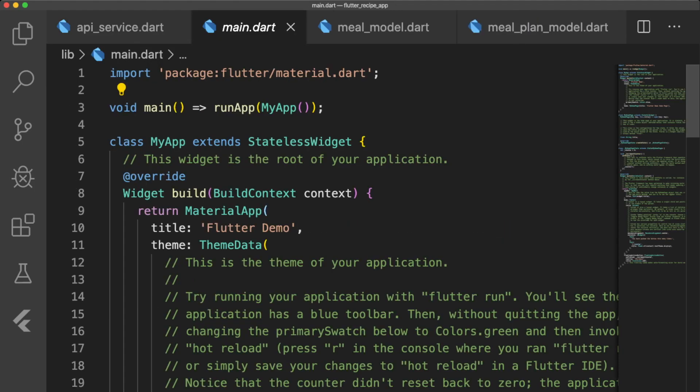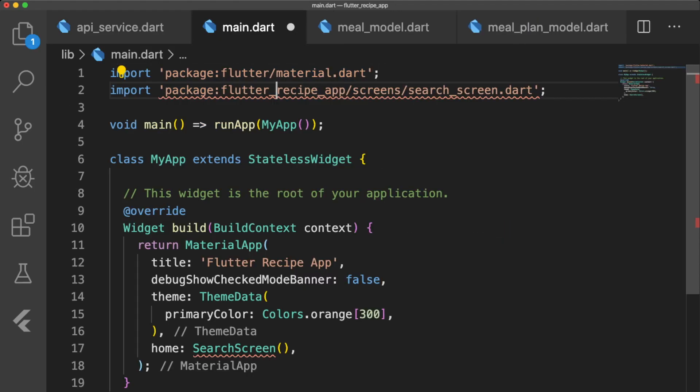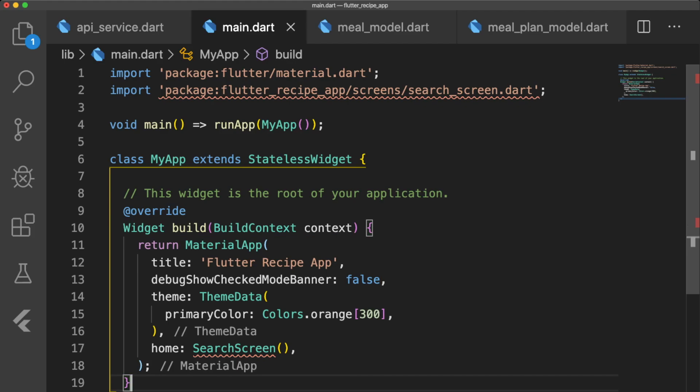Let's fix up our main.dart file and remove everything except MyApp. Change the title to Flutter Recipe App, hide the debug banner, set our primary color to colors.orange300, and home to searchScreen. Don't forget to import searchScreen into this file once we create it.